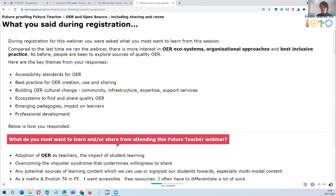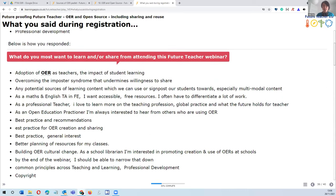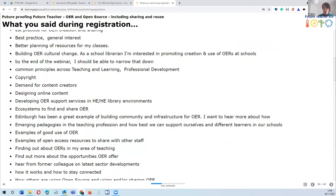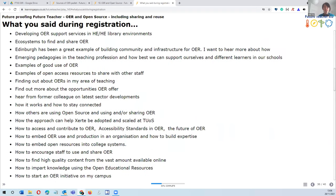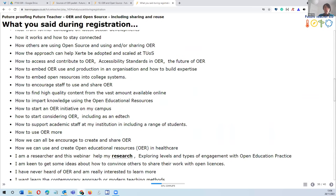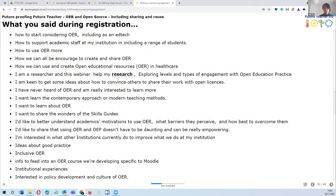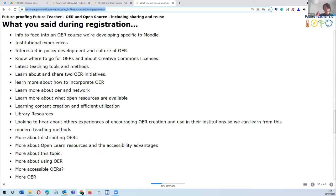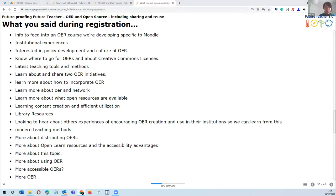This webinar has now run twice — the first time in 2019. Comparing learner requests from then to now, there are a little more requests around accessibility standards and best practice for OER creation, use and sharing. Also requests around how to build OER — not just creating the actual resource but cultural change, organizational change, community infrastructure, and expertise and support within an organization. There's a sense of growing maturity around OER ecosystems and emerging pedagogies.